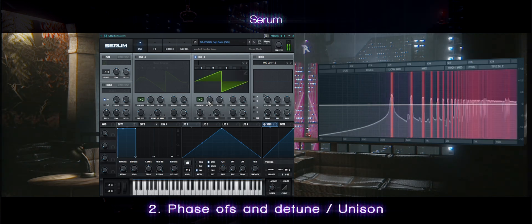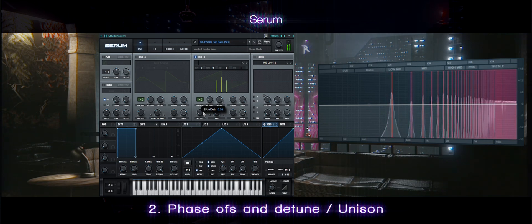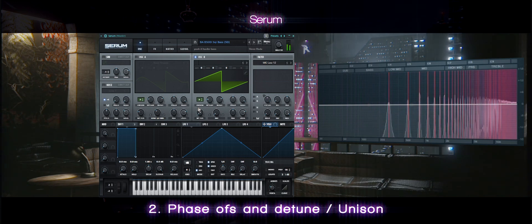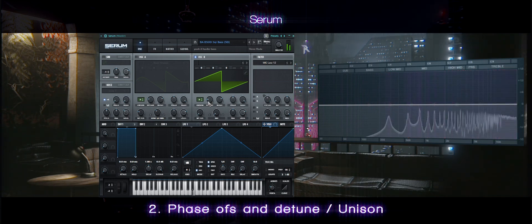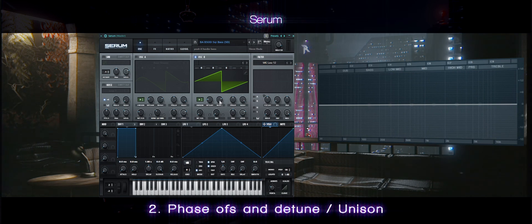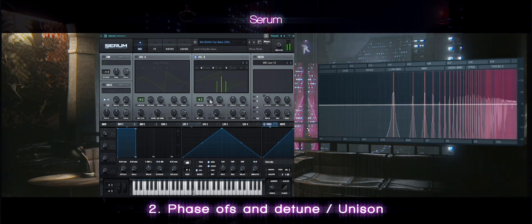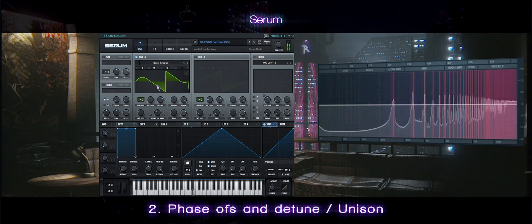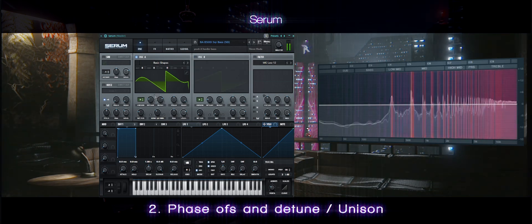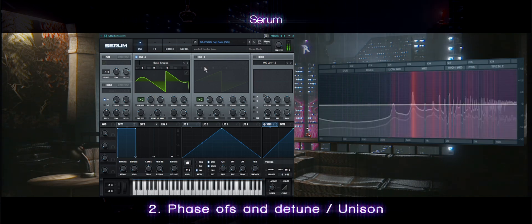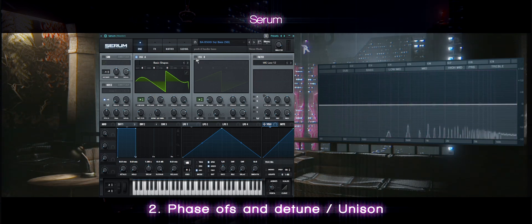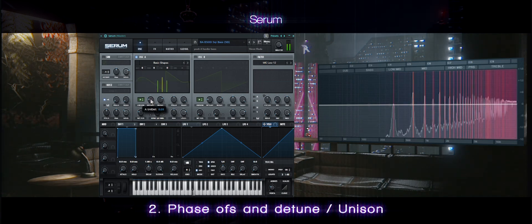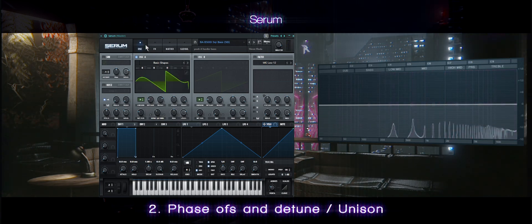Begin adding unison and start detuning it. Make sure it doesn't sound too off. That sounds good, but here I've prepared my own little saw shape. It's pretty much the same, just reversed and adjusted with the sync. It's pretty much the same sound.